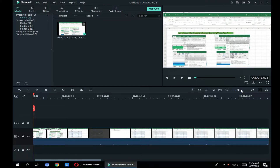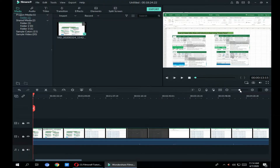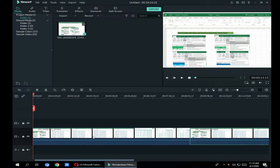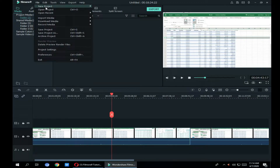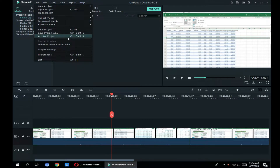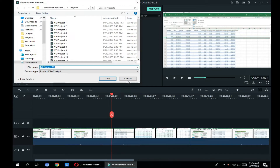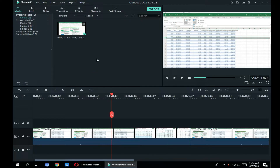Now that I've got everything in, I always like to save things right away from the very beginning. So just go up to File, Save Project. You can see I have an example video here — I'm going to call this one 'tutorial' and hit Save. Then as I go along, I'll be able to save the project as I work through it, so just in case something crashes, you're backed up.